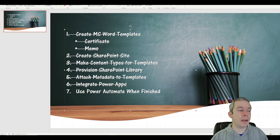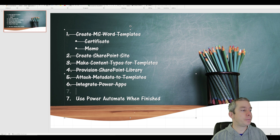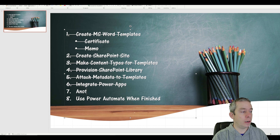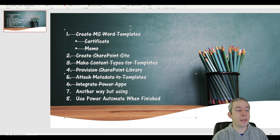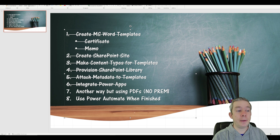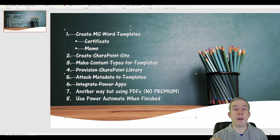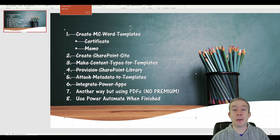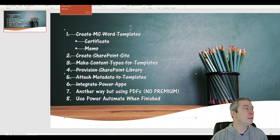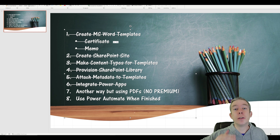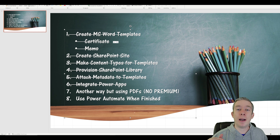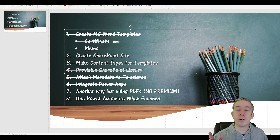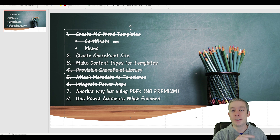Next week we're going to try another approach using PDFs — PDFs, Power Automate, and PowerApps, with no premium licenses. If you want to see that, please like and subscribe. My name is Andrew Hess, I'll see you next week.